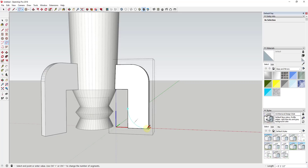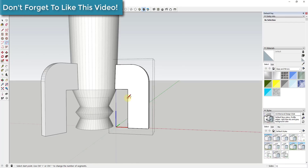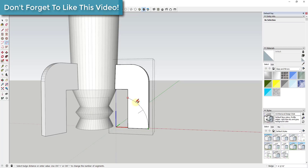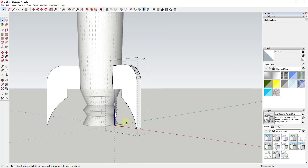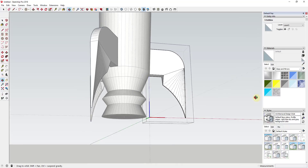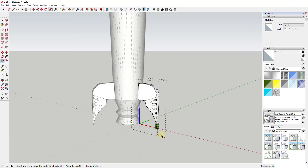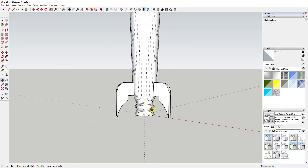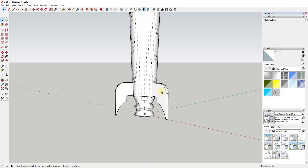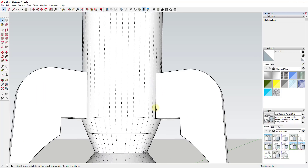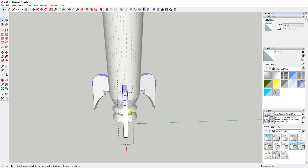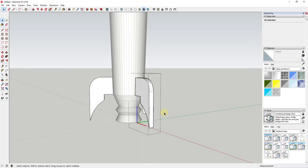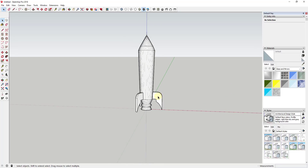I'll add a curve on the fin edge and Push-Pull that across to remove or refine material. You can also use the Scale tool to scale the geometry to more of a point, or leave it as is — you can get as creative as you want. You can see how the fins are following the curved face of the rocket body.